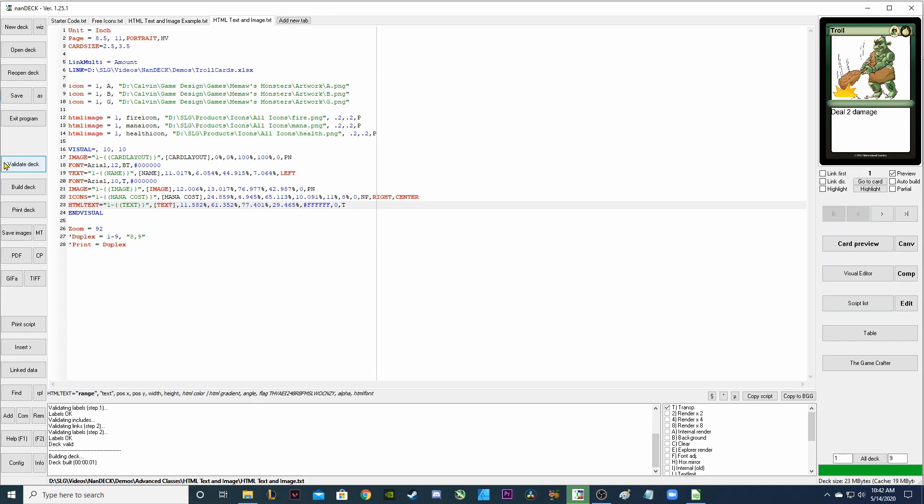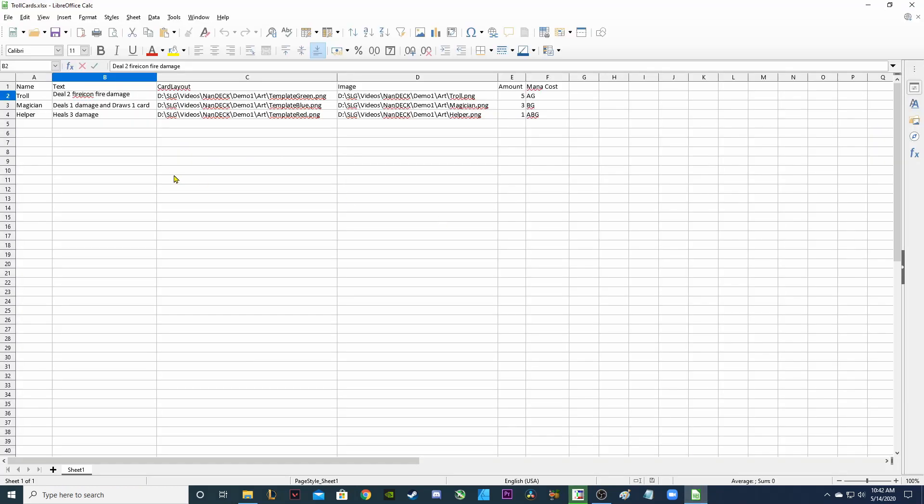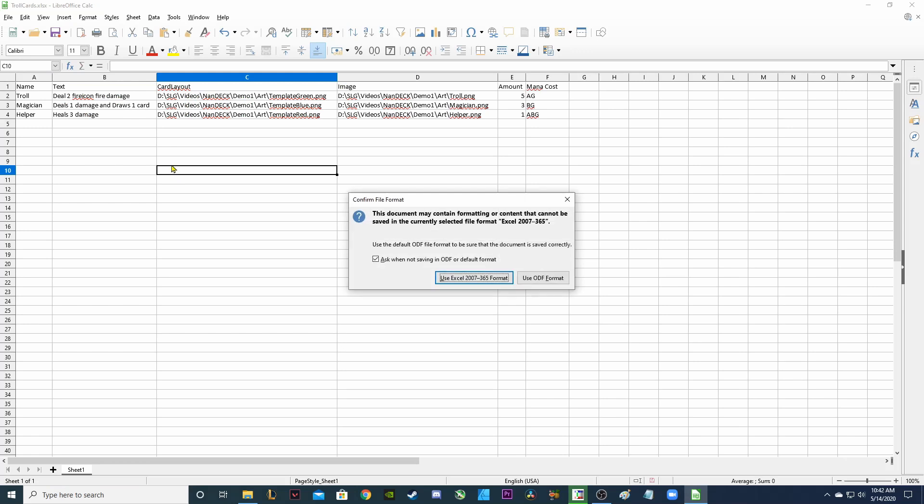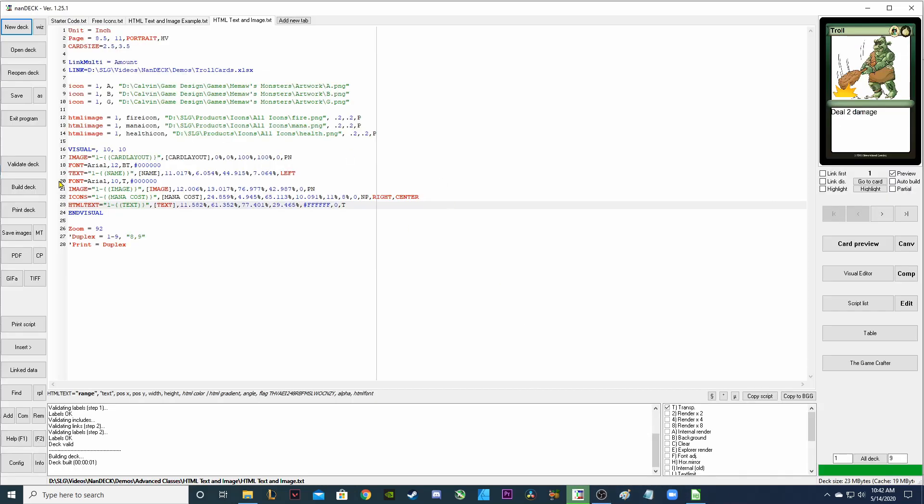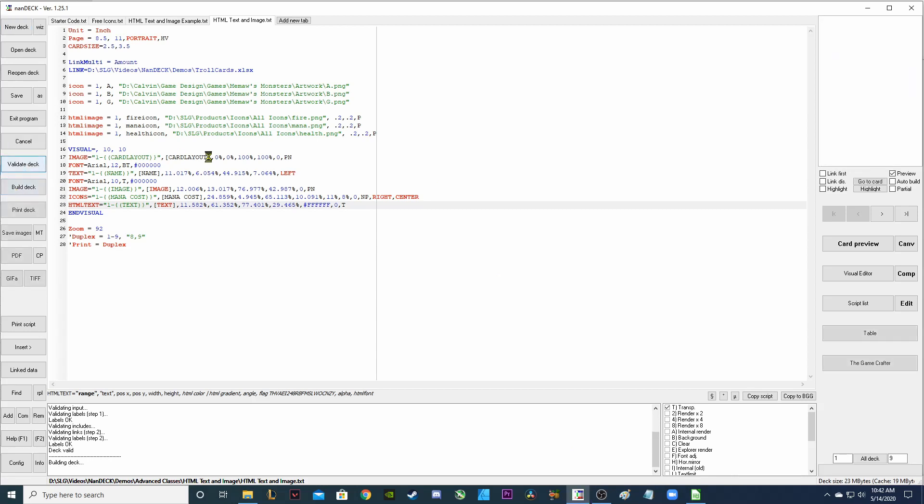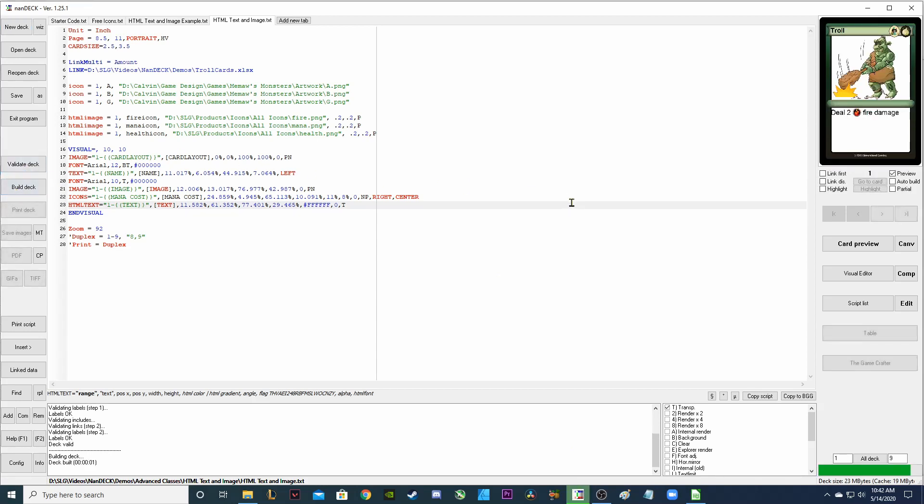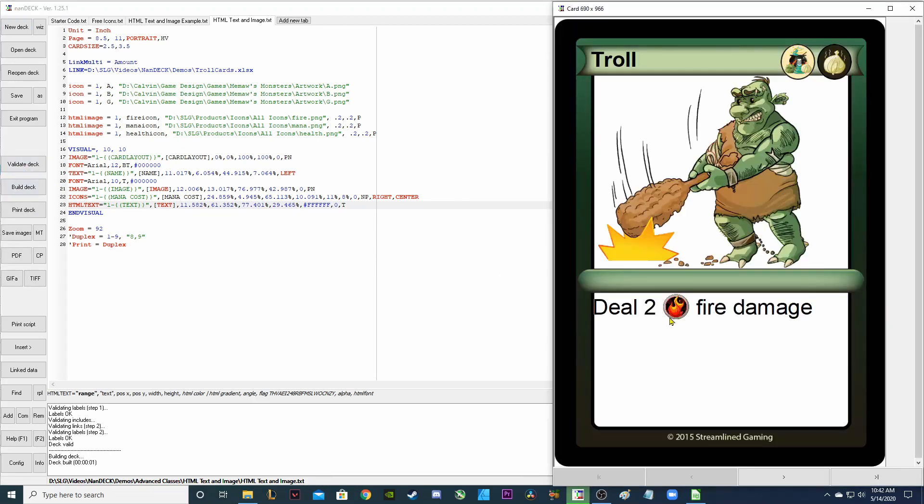Let's see if it's working properly in NANDEC. So I right click to validate this. But notice it's not showing up. And that's because I forgot to save my spreadsheet. So I saved my spreadsheet. And now I'm going to go back to NANDEC and try it again. Right click validate. And now there it is. Deal to and then the fire icon, fire damage. So that's how you add the icons within your text.